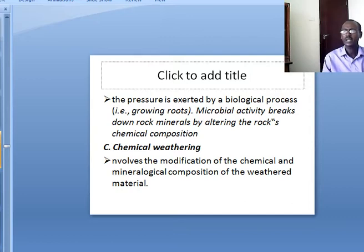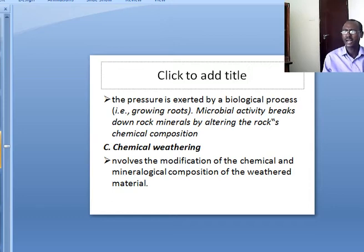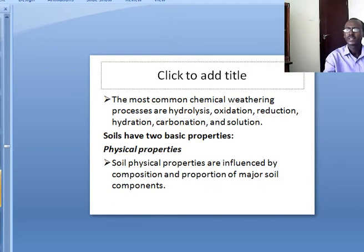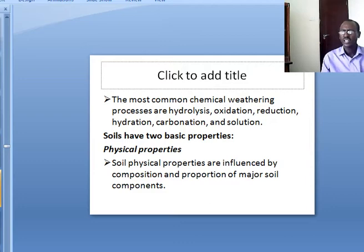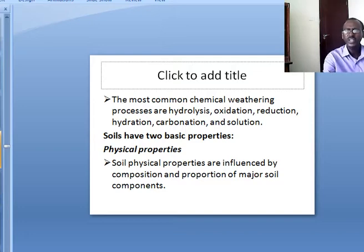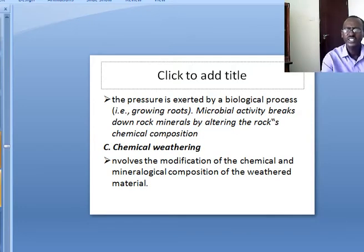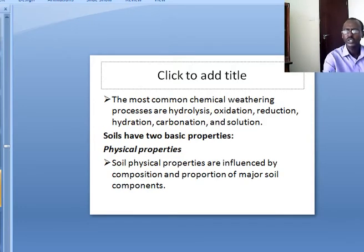The third type is chemical weathering, which involves modification of the chemical and mineralogical composition of the weathered material. The most common chemical weathering processes are hydrolysis, oxidation, reduction, hydration, carbonation and solution. These are the different types of weathering involved in soil formation.